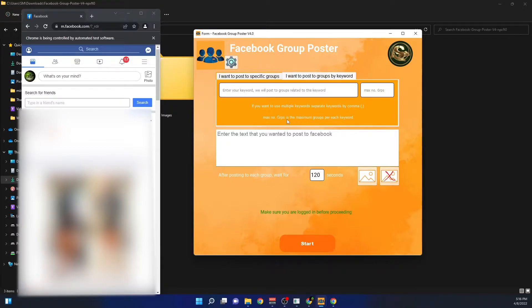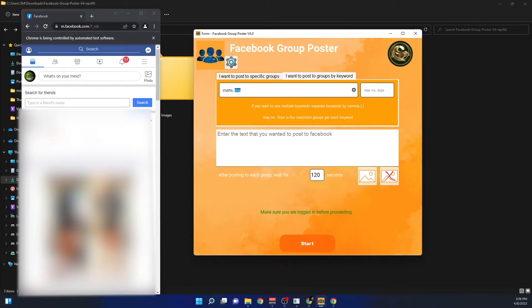The first option to post is by using keywords. You can enter something like 'crypto' and 'dog' here. What this will do is post to groups related to crypto and groups related to dogs. You will see everything on your browser. Let's start and see this in action.